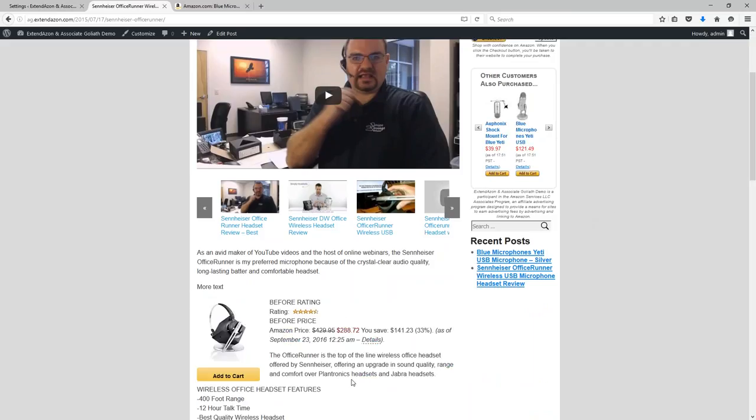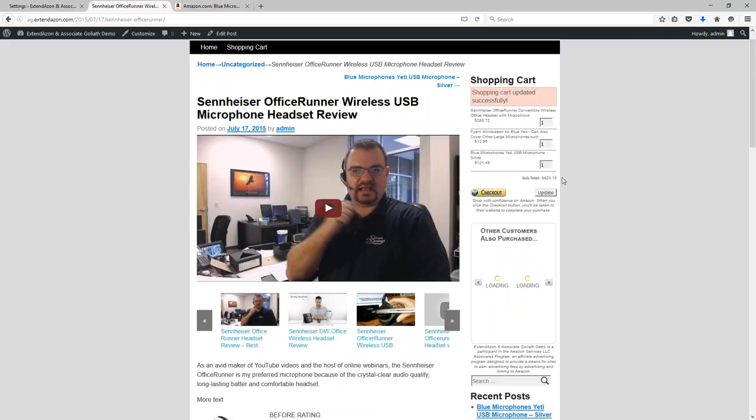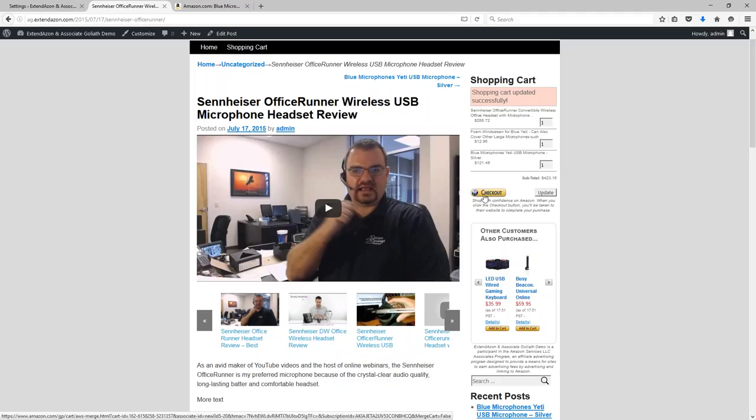So people can continue to browse your site using the Extendazon plugin. They can select more products to add these to their shopping cart before they're actually ready to go and complete their checkout.